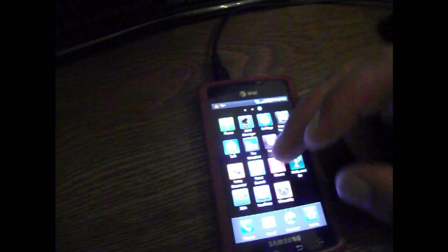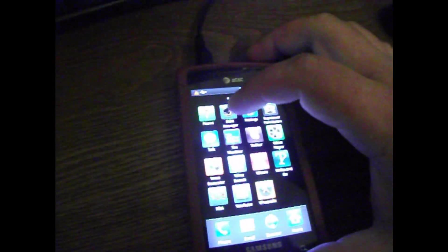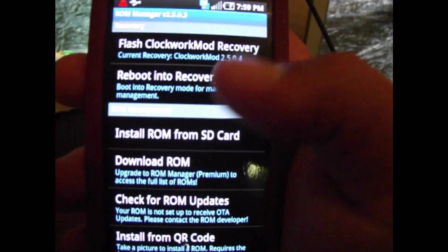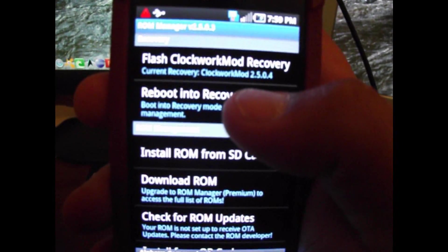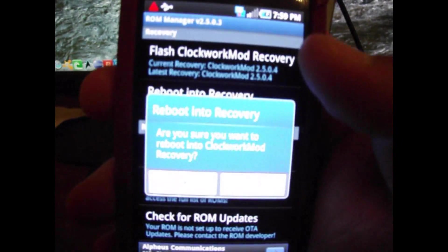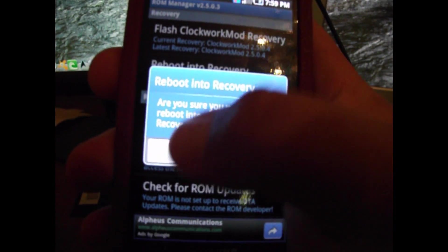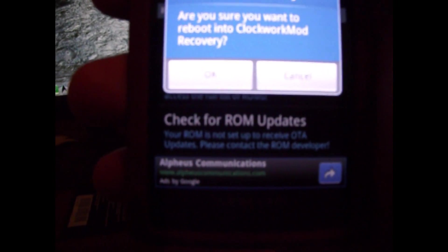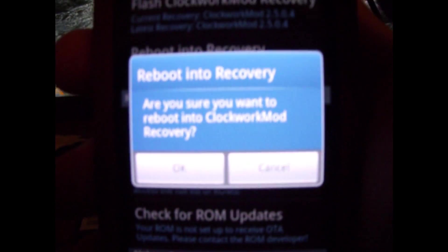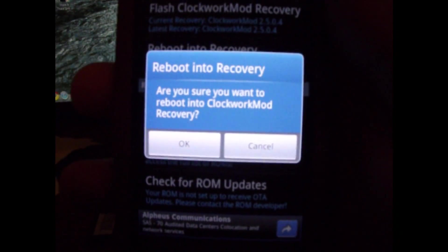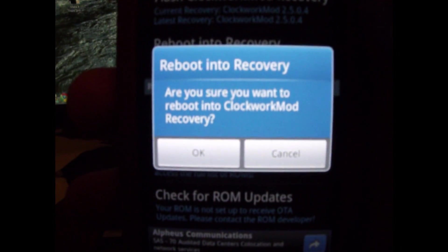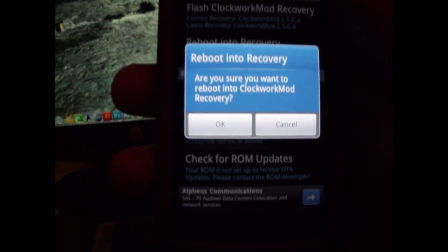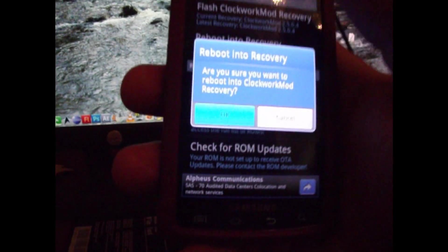Once you get the hang of it, it's really really easy. I guess it's done. Alright, so what we want to do, come into your applications, select ROM manager. Easiest way to do it, let's just go ahead and reboot into recovery.